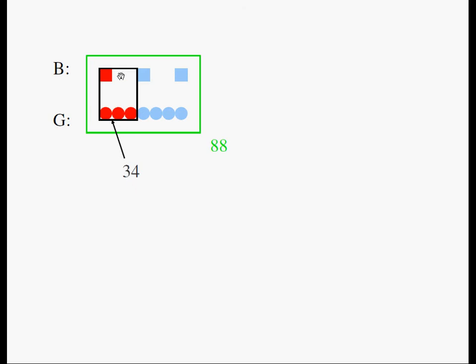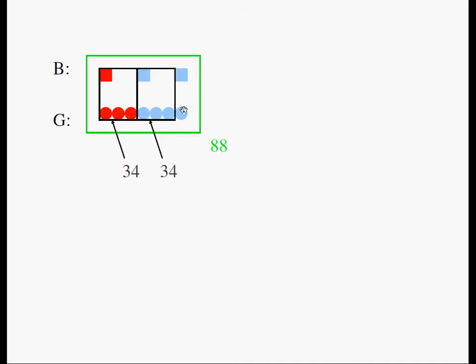Now, if 1 square and 3 circles add up to 34, I can say the following: 1 square and 3 circles here should also add up to 34. Now I can subtract 34 twice from 88 to find the value of 1 square and a circle, which happens to be 20. 88 minus 34 minus 34 is 20.